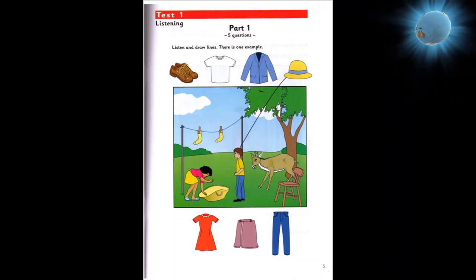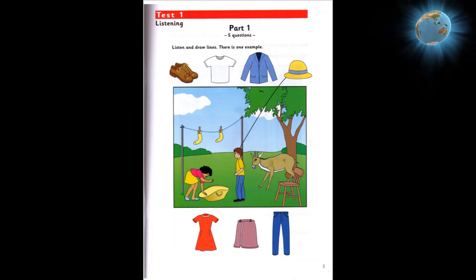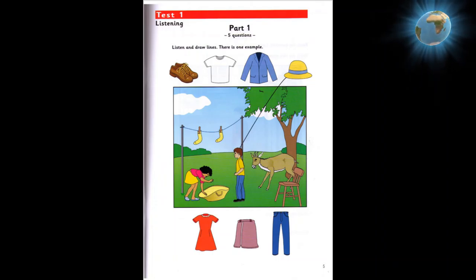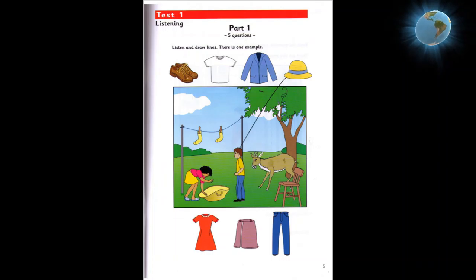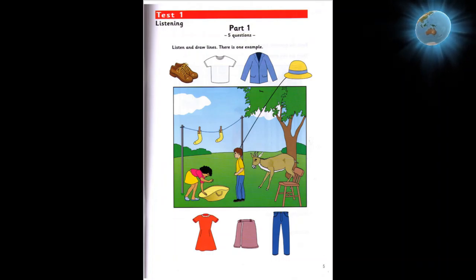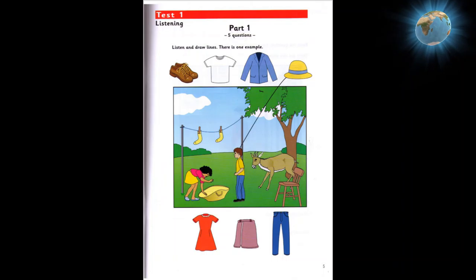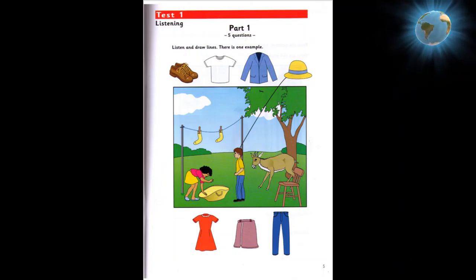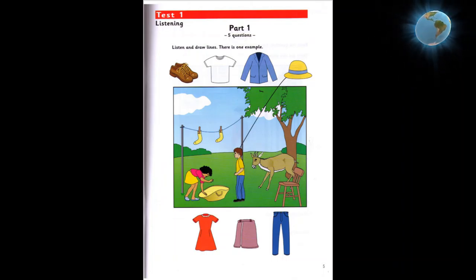Two. Can you see the skirt? Yes. Well, put it in the goat's mouth. Right. The skirt is in the goat's mouth.